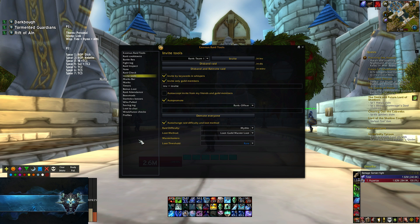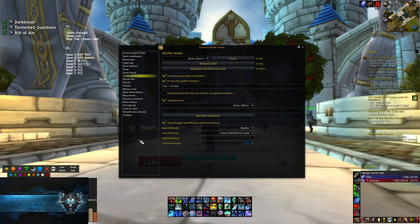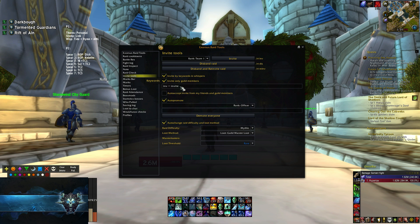Invite tools — as a raid leader I find this useful because I have it set up so I just type slash RT inv, and everyone that's a raider rank in the guild gets an automatic invite. And if they missed out, they can just whisper me 'inv', 'plus', or 'invite' and they will get one. This is set to invite only guild members, so random people don't just spam me and get invited to the raid. Another feature is that you can auto change the raid difficulty — as soon as I start invites, it goes to mythic and sets it to guild loot master. You can set up the keywords; mine is set to inv, plus, and invite, but you can have any word you'd like.